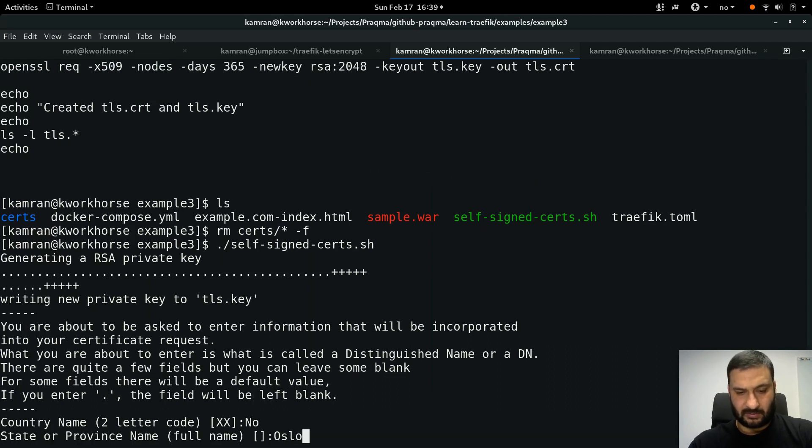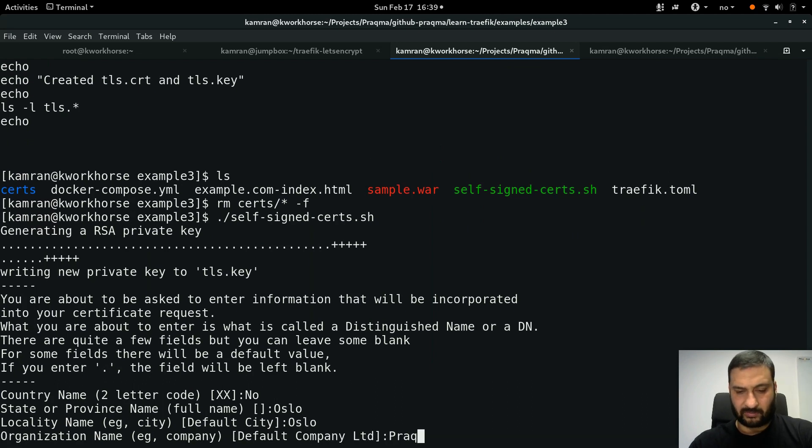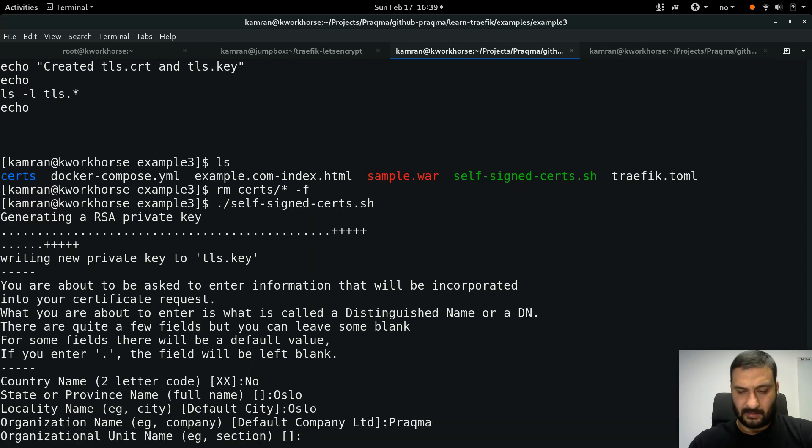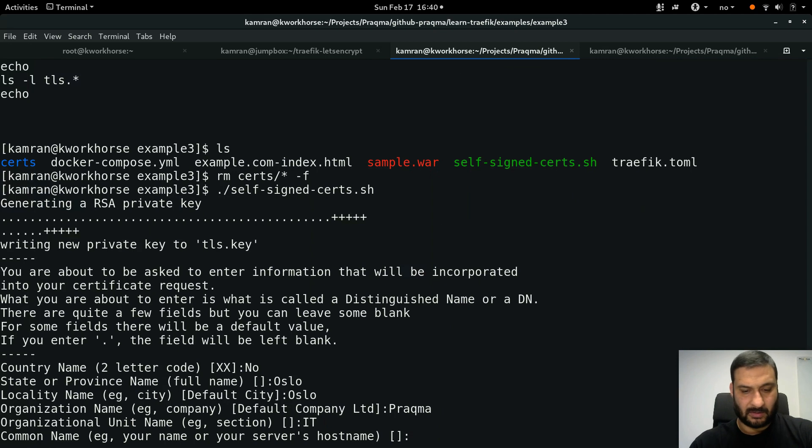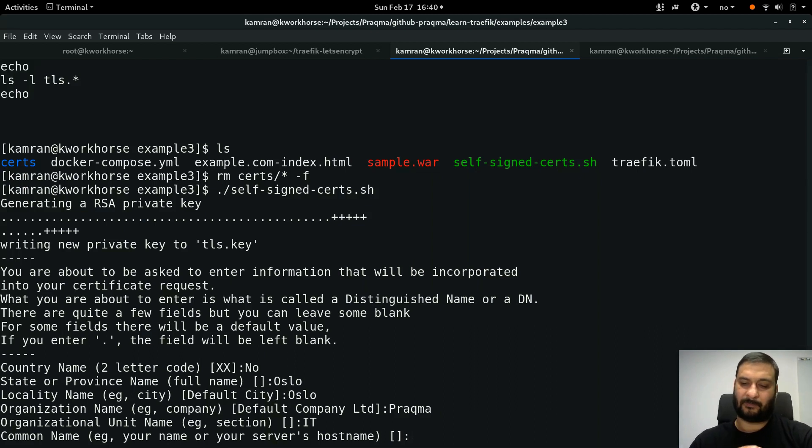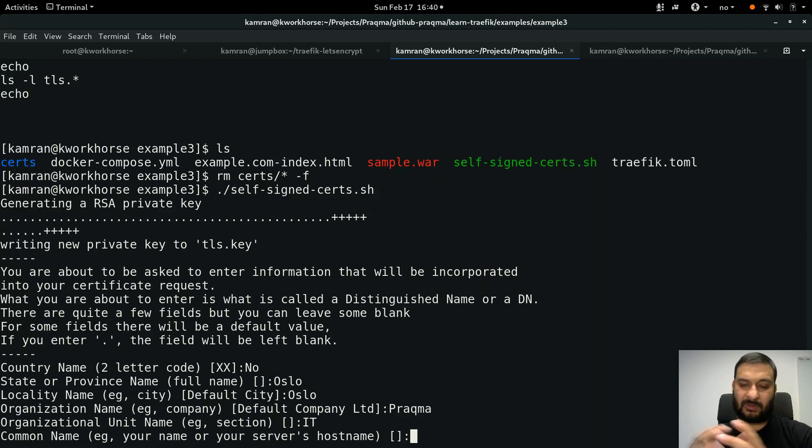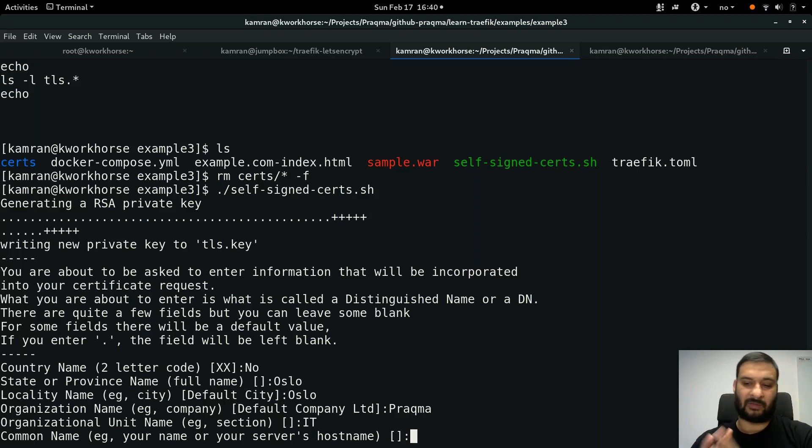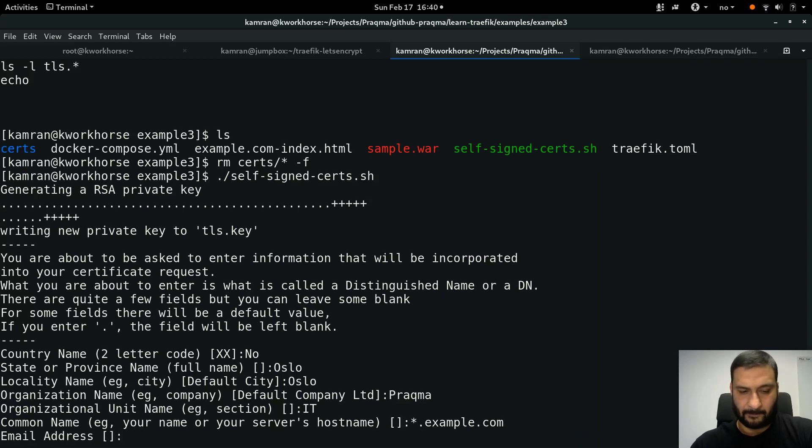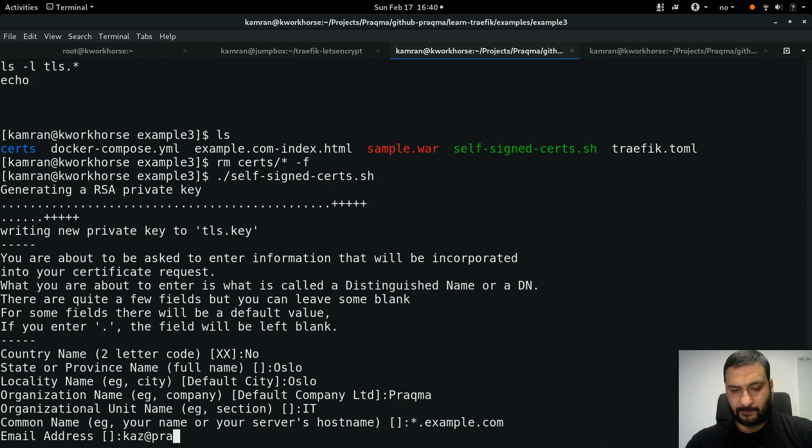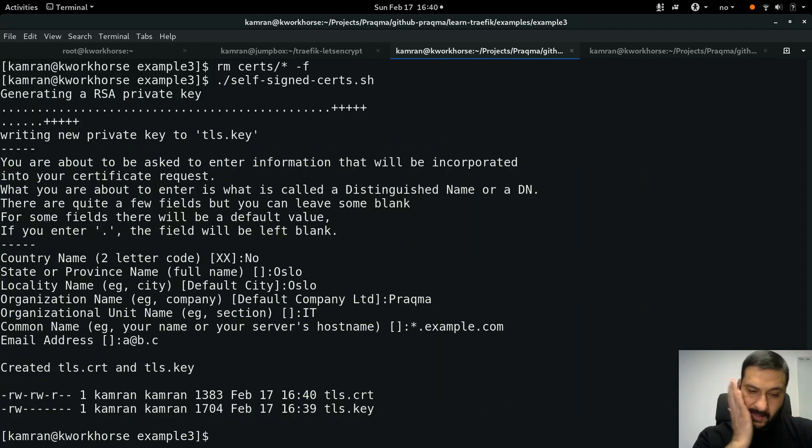I'll say country name is Norway, Oslo, Oslo, organization name is Pragma. Organizational unit name, common name - and this time I'm going to use a wildcard name for all the containers which I'm running, because I have traefik.example.com, nginx.example.com, tomcat.example.com, www.example.com, and I want to serve all of them by this single certificate, so I can just say *.example.com. Press enter, and I provide my email address. This is a self-signed certificate for just example, so I could just say a@b.c.